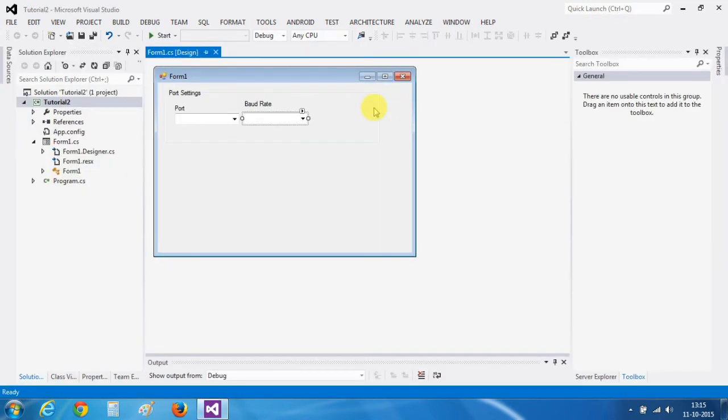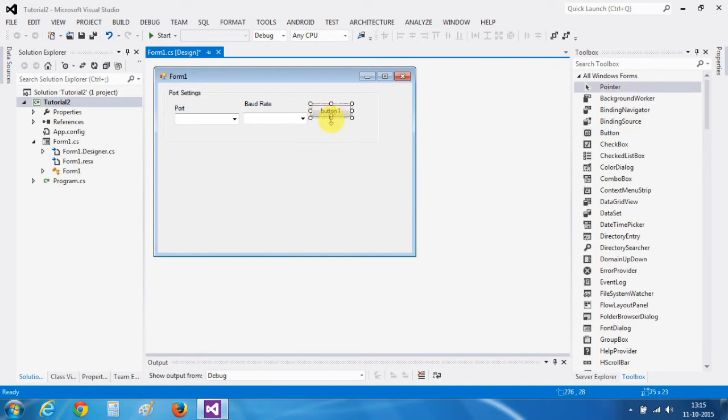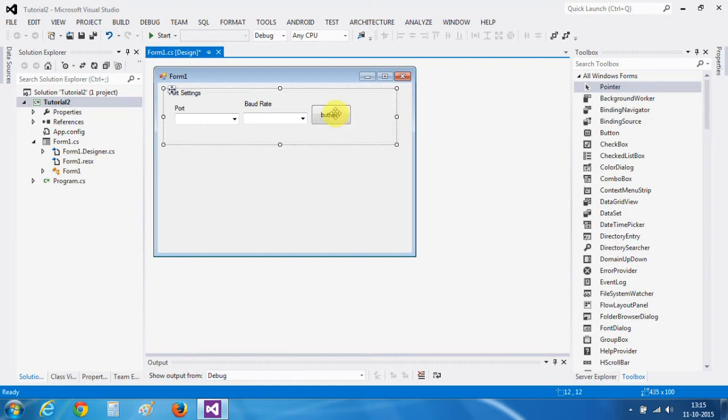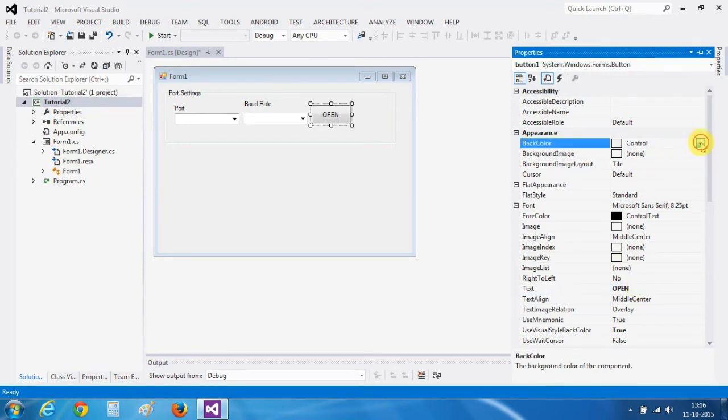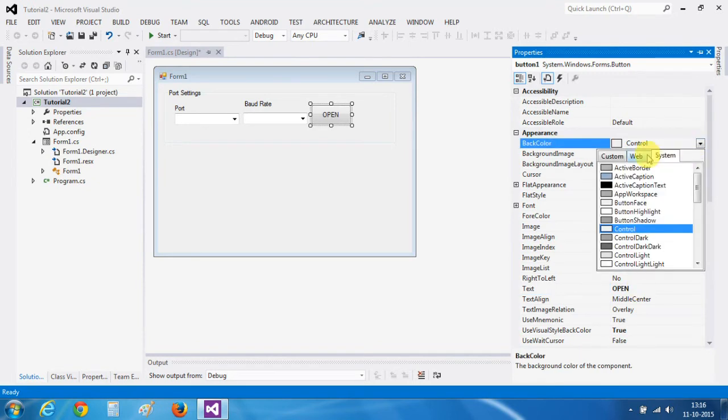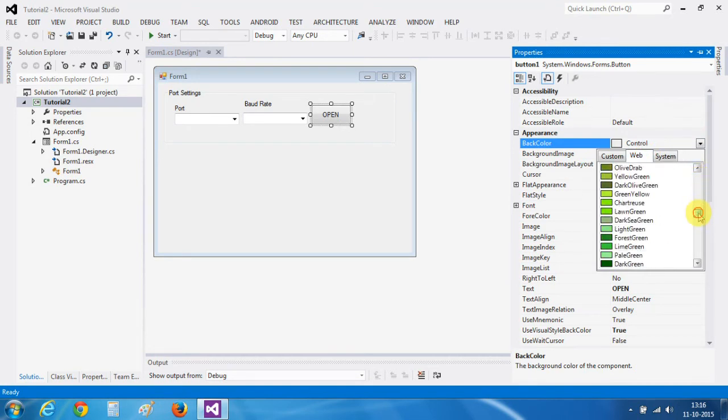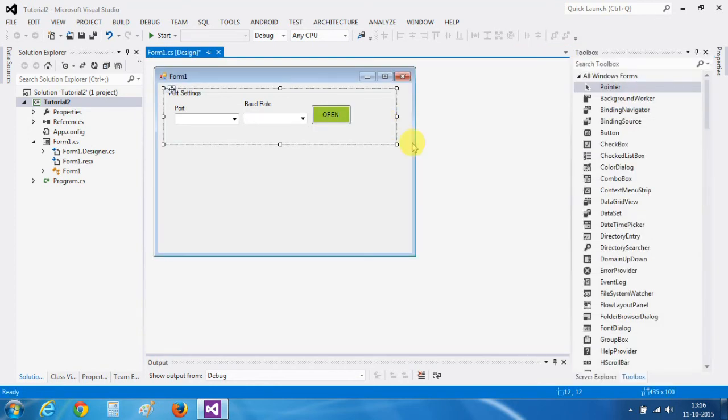Now let's take a button. This button will be the open com port button. By clicking on this button, our communication channel will be open. Let's go into the properties and change its name to open. And change its color to yellow green.